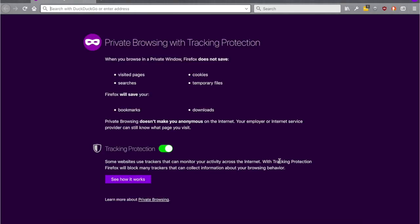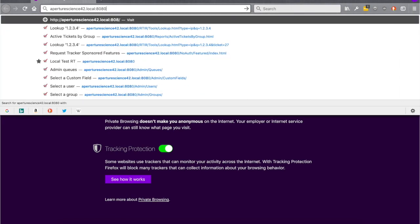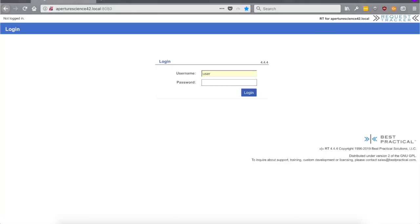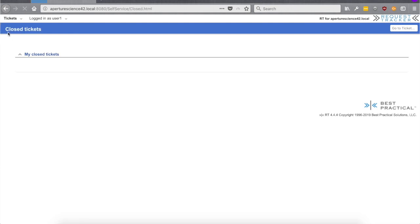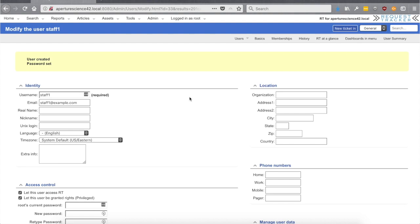Let's go and see if we can interact with that queue with our new users. Let's log in with user one. There we go — this is the self-service interface, much less than what the root user sees. I can see there are open tickets (none yet because we haven't created any) and likewise no closed tickets, but I don't see an option to create any tickets. It seems like there's more we have to do, because there's really nothing that user one can do right now.